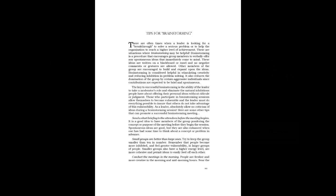Small groups are better than large ones. Try to keep the group smaller than 10 in number. Remember that people become more inhibited and feel greater vulnerability in larger groups. Smaller groups also have a higher energy level, are more cohesive and permit ideas to easily feed off each other.